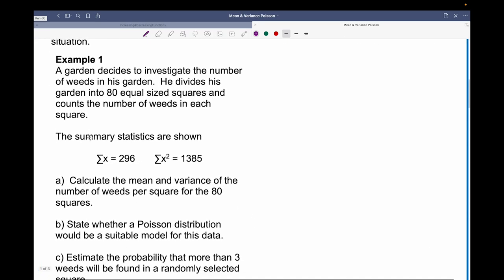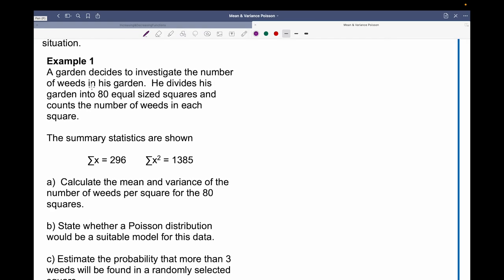Looking at example one: a gardener decides to investigate the number of weeds in his garden. He divides his garden into 80 equal-size squares and counts the number of weeds in each square. The summary statistics are shown: the sum of x is 296, and the sum of x squared is 1385. We've been asked to calculate the mean and variance of the number of weeds per square for the 80 squares.